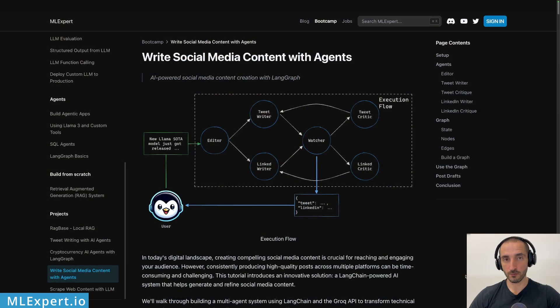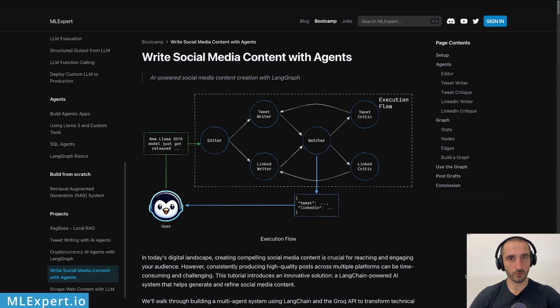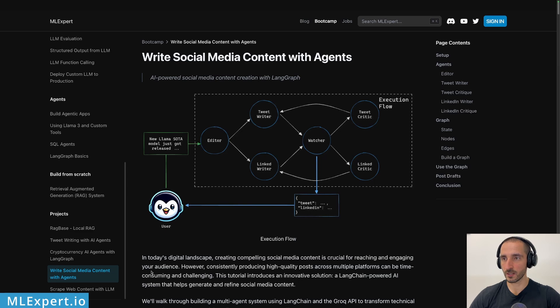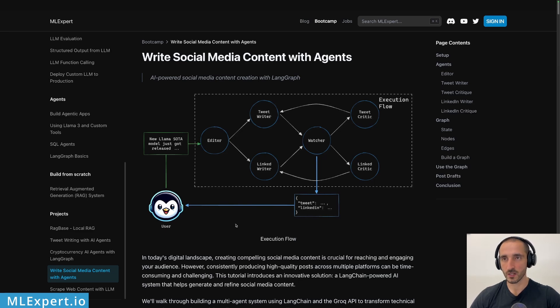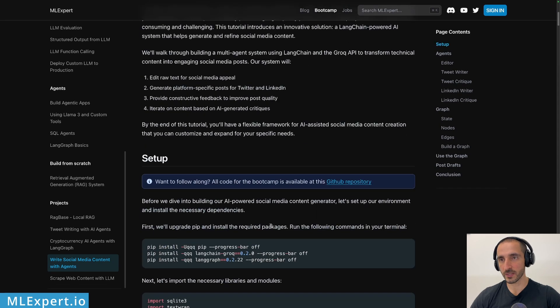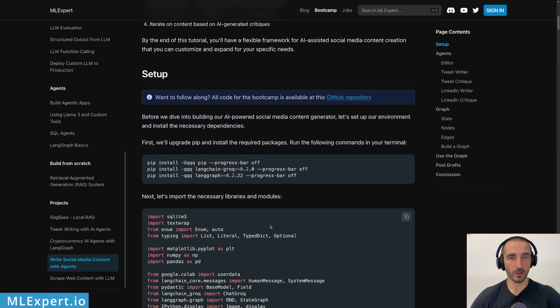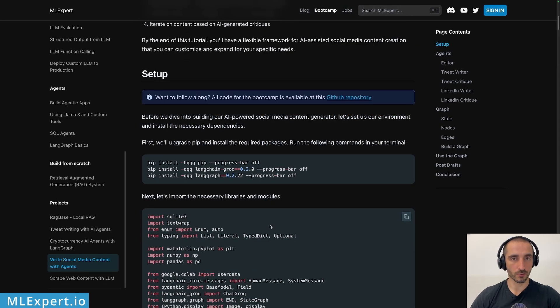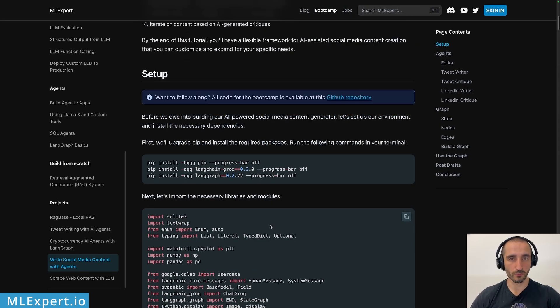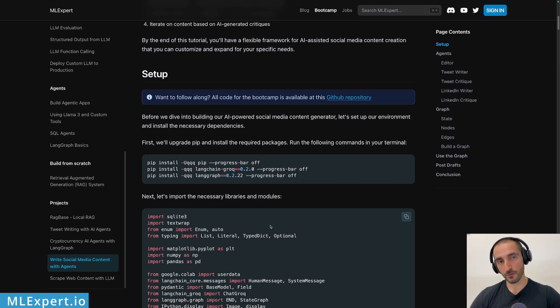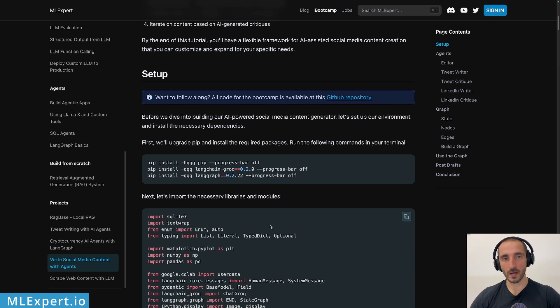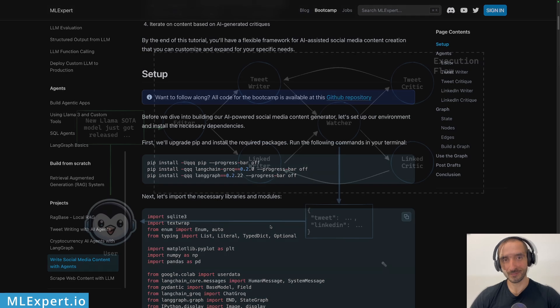If you want to follow along, there is a complete text tutorial that is available for MLXpert Pro subscribers. This is within the bootcamp and then down here under projects, write social media content with agents. Here you can find the complete text tutorial along with a link to the Google Colab notebook and all of the source code that I'm going to show you throughout this video. So if you want to support my work, please consider subscribing to MLXpert Pro. Thank you.